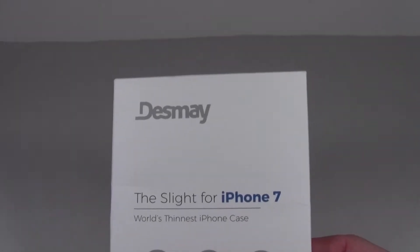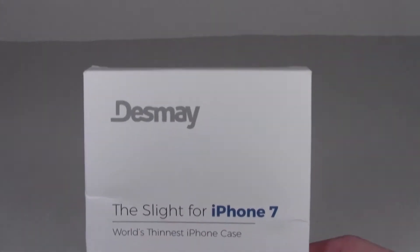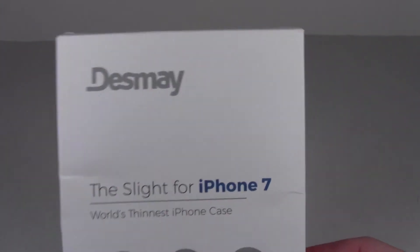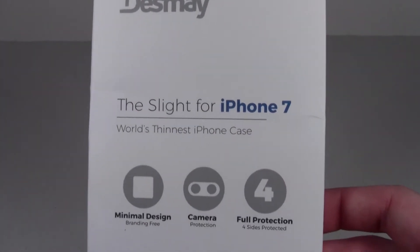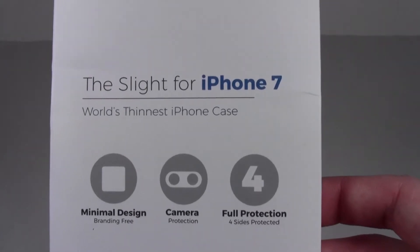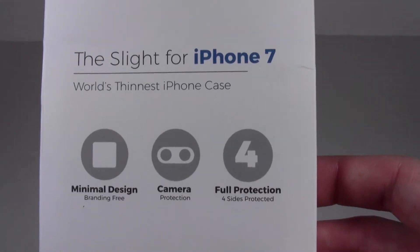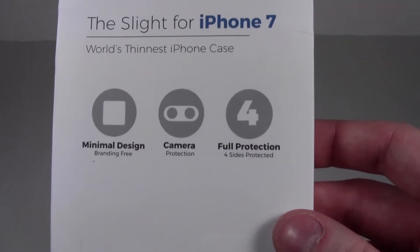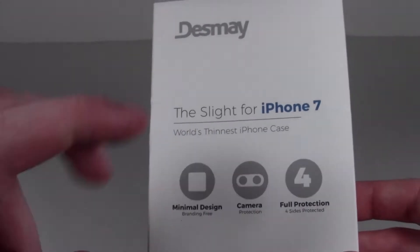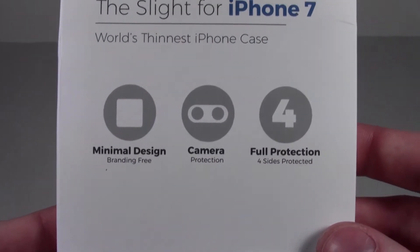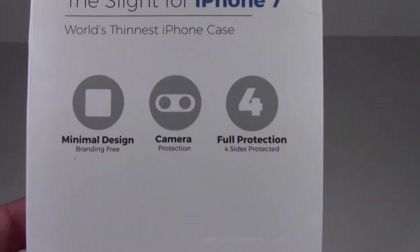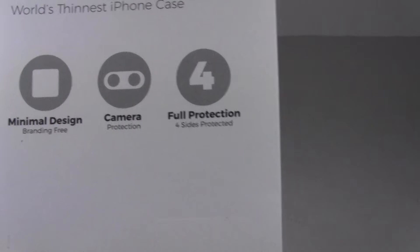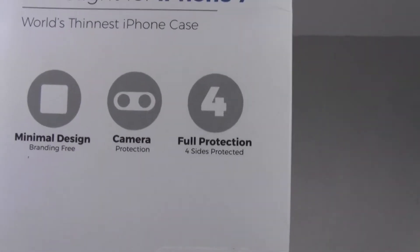What's going on, today we have the Desmay or Desmay Slight for iPhone 7, world's thinnest iPhone case supposedly. They're all the thinnest. We have the minimal design, branding free, camera protection, full protection, four sides protected.